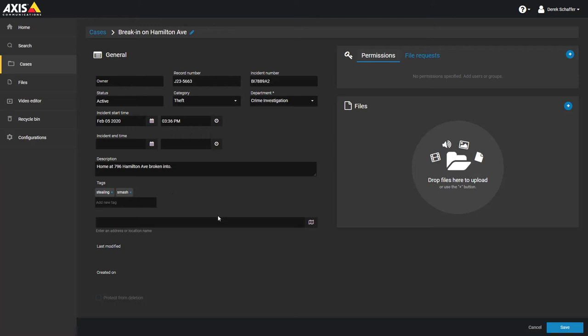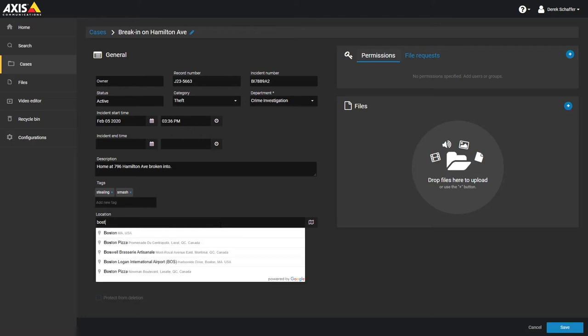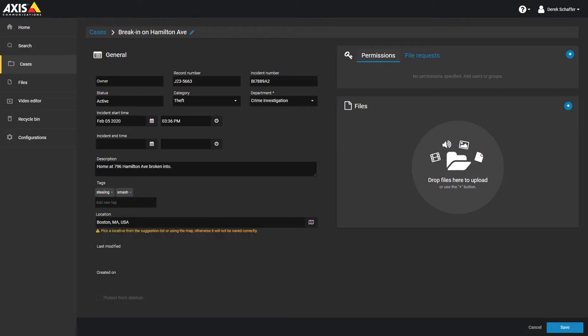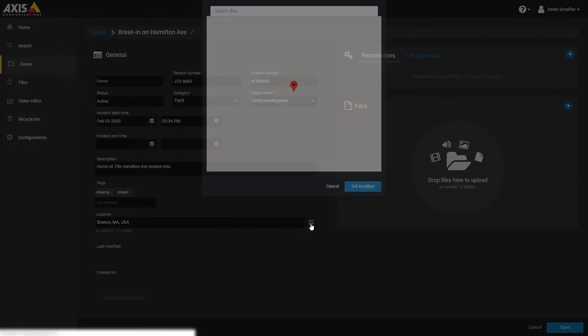The location field is used to specify where the incident took place. You can add the location by typing in the address or clicking on the map icon to bring up a map where you can select the location. If you know the general location, you can type that in the location field and then hit the map icon to select a more specific location.